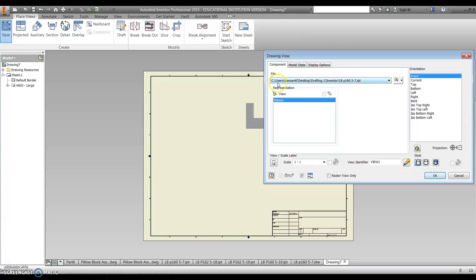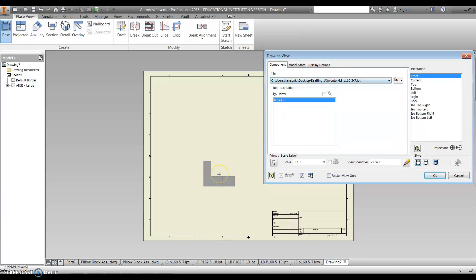So you can see right here, it's building a path to that file, and it's linking the sheet of paper, or the title block, the IDW file, with the original IPT file.